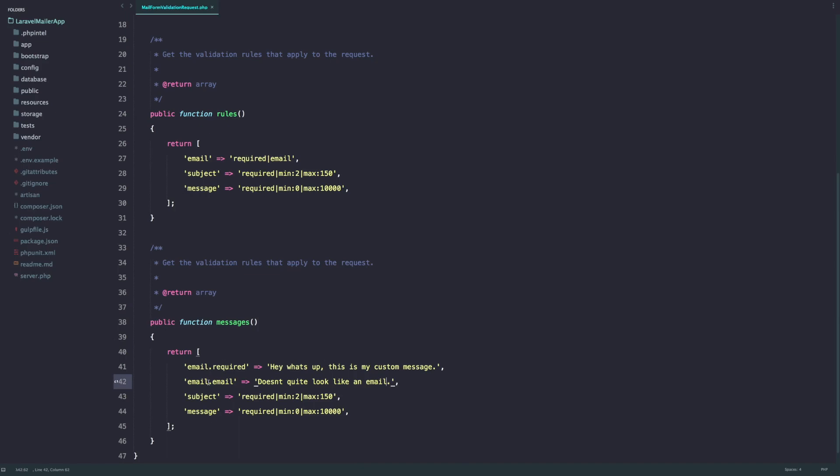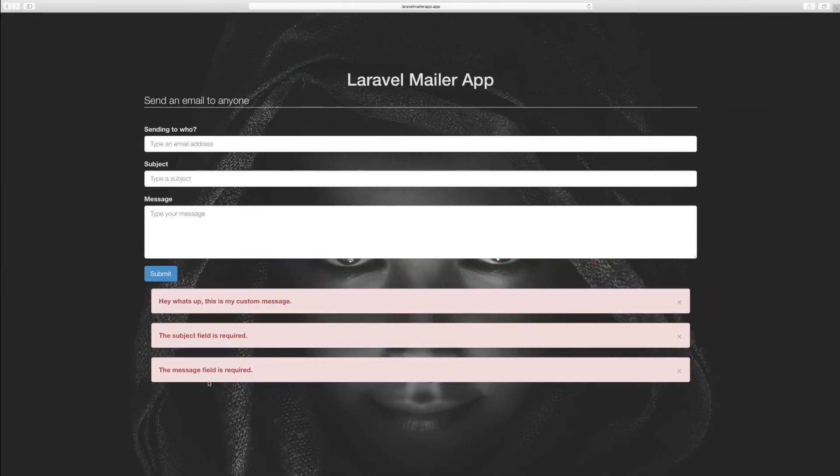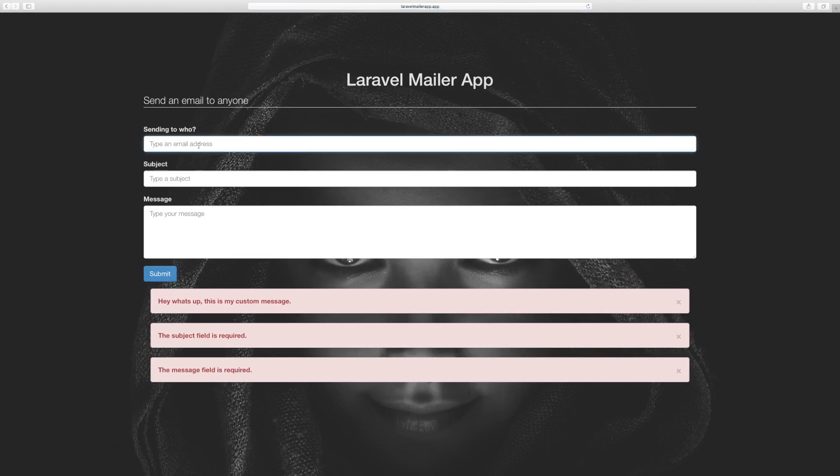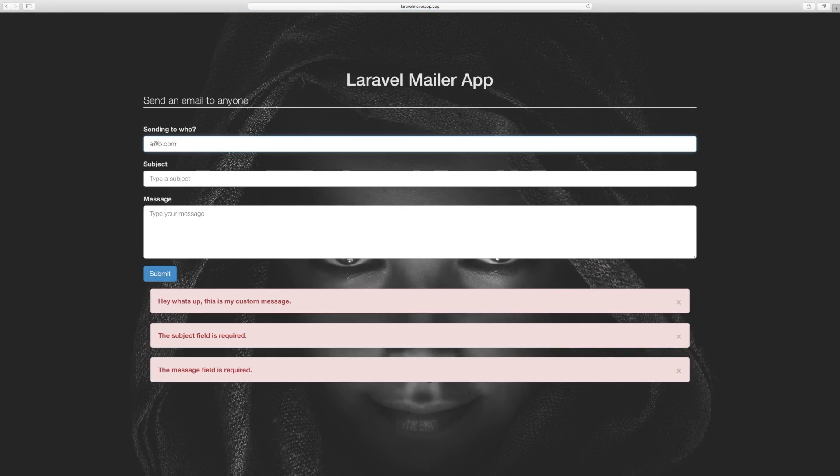For example, there's no email it should give me hey what's up this is my custom message. And if I type something like a@b.com but then I put a space here, then it should say it doesn't quite look like an email.